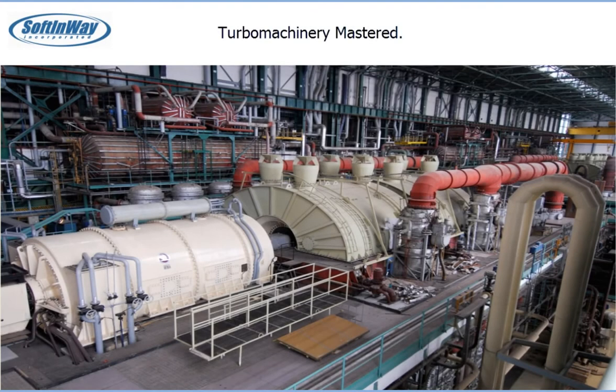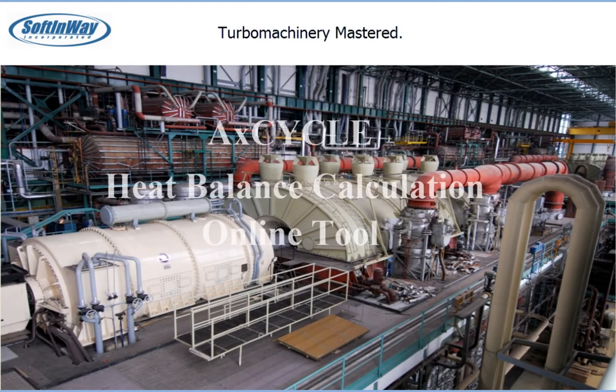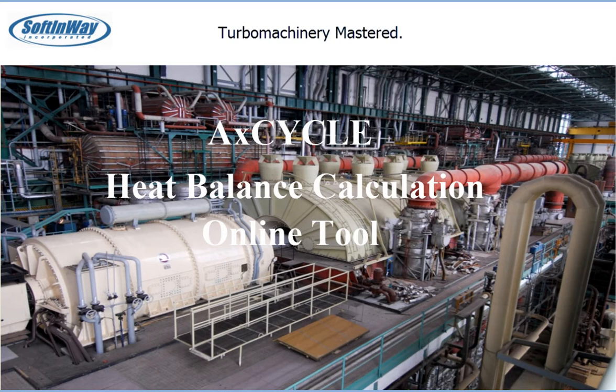Soft and Weigh Incorporated presents our online heat balance calculation tool, ACXCYCLE. ACXCYCLE is intended for thermodynamic simulation and heat balance calculation of production of heat and electric energy. This demo will provide an overview of heat balance calculation with ACXCYCLE.